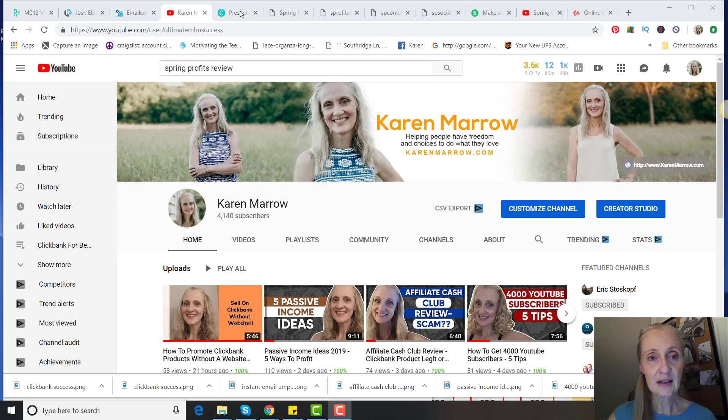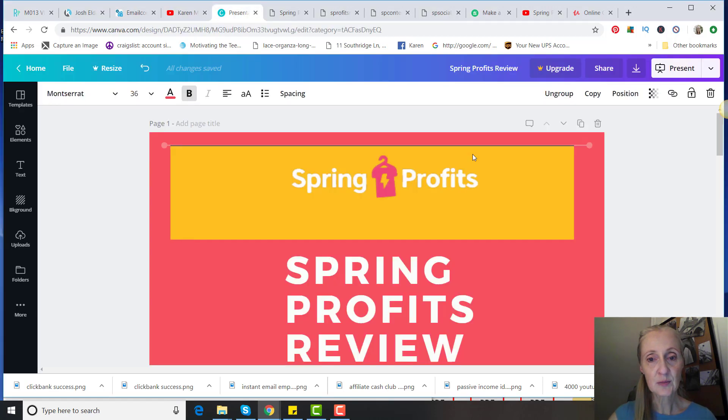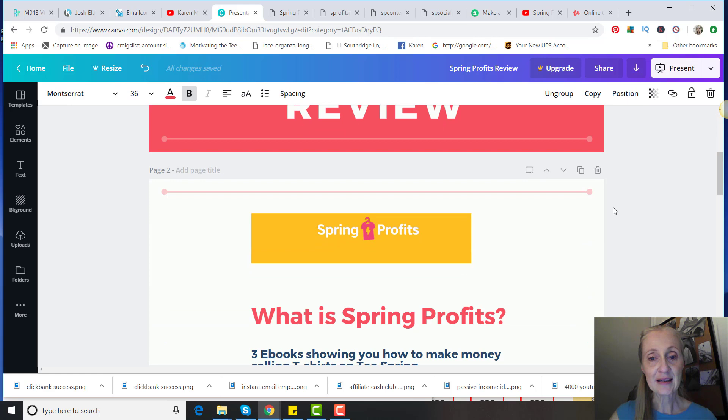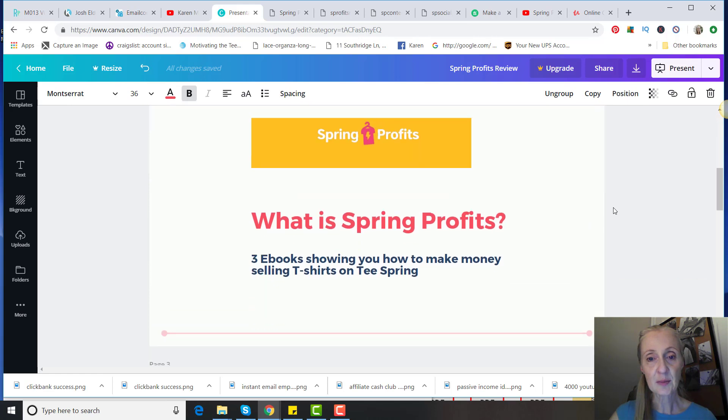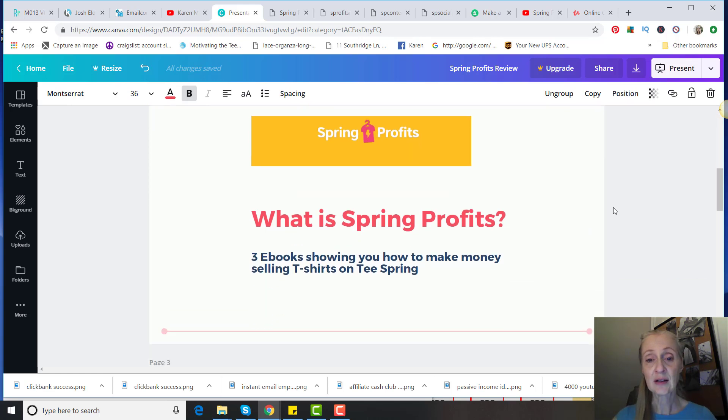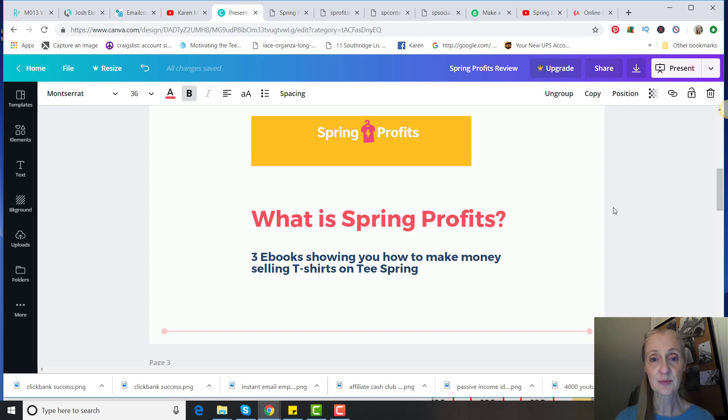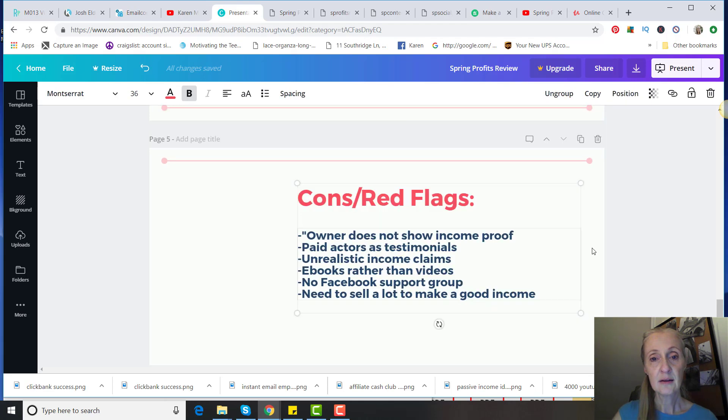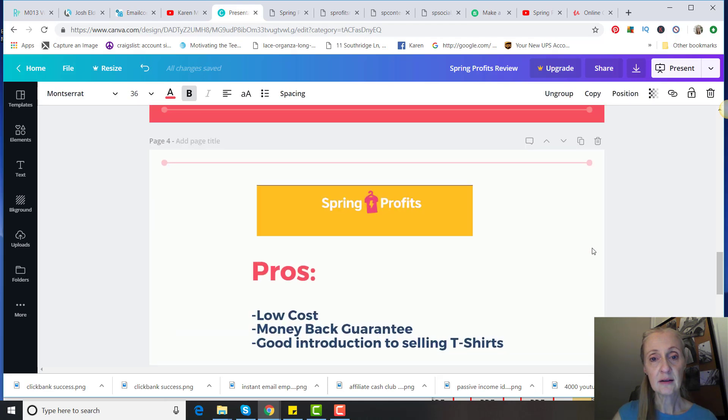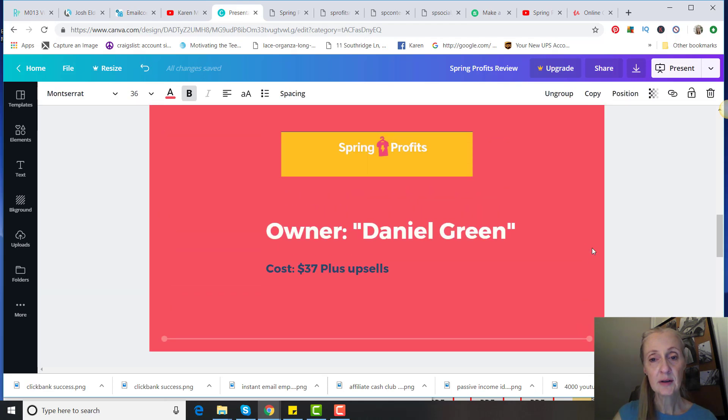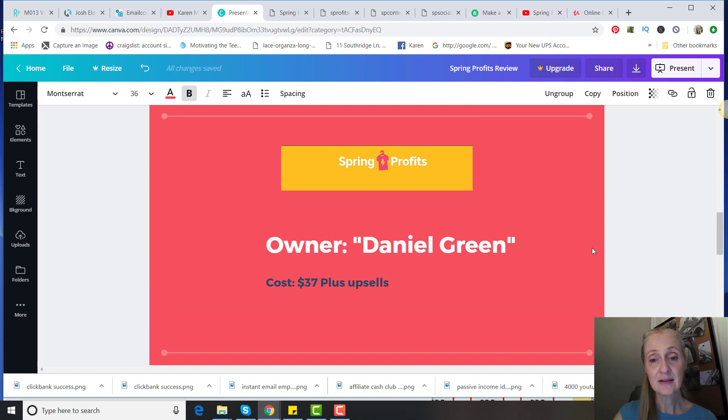With that being said, let's go ahead and get into the Spring Profits review. What exactly is Spring Profits? It's three ebooks showing you how to make money selling t-shirts on a platform called Teespring.